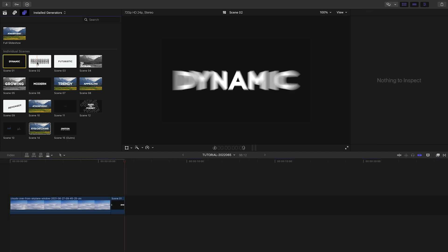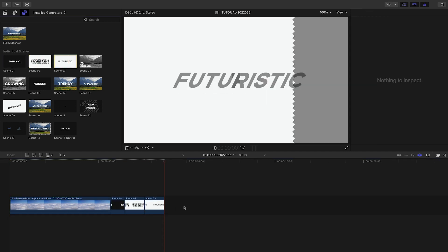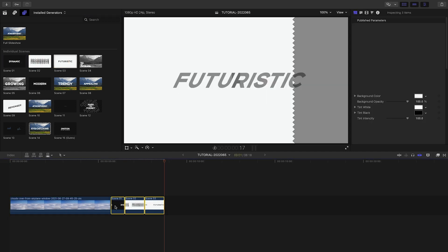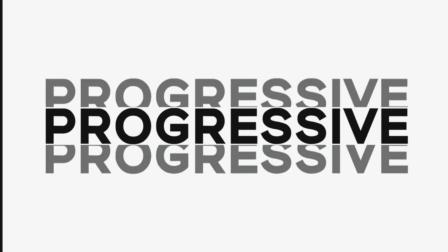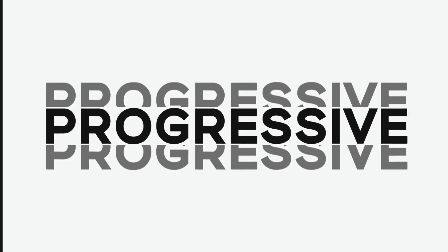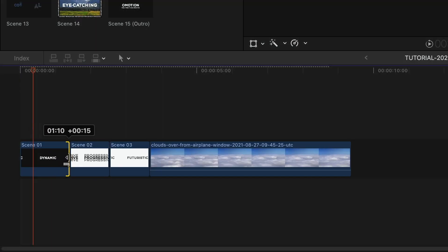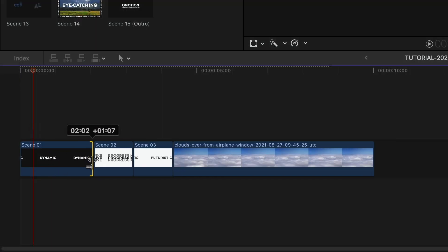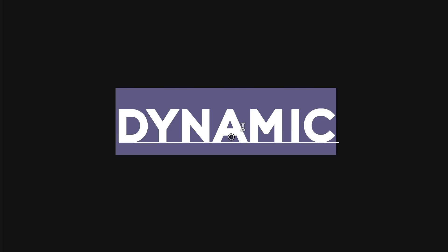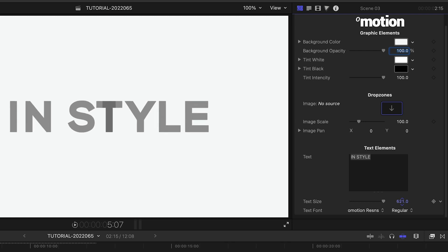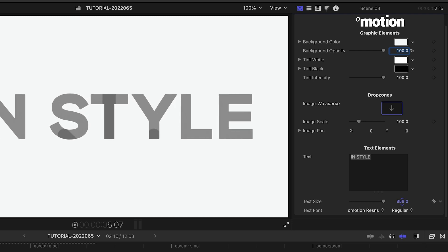I'll quickly add scenes 1, 2, and 3 to my timeline. These are fast, one-second text animations that will get our timeline moving quickly. Retiming them is as simple as shortening or lengthening them on the timeline. I'll edit the text of the three presets right on screen, and I'll size up the third text slightly.